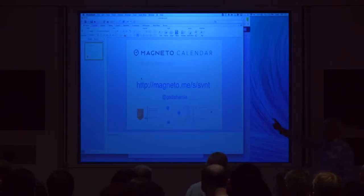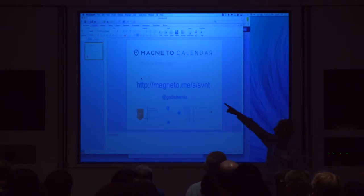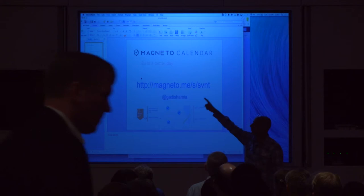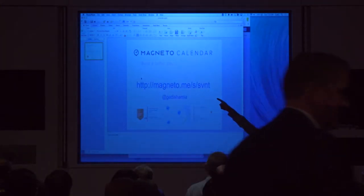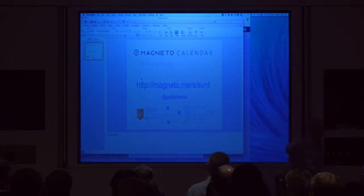One announcement: if you want to sign up to Magneto, we're still in beta, but this link will get you directly into Magneto and you can sign up right now or at home. I'll tweet this link after.